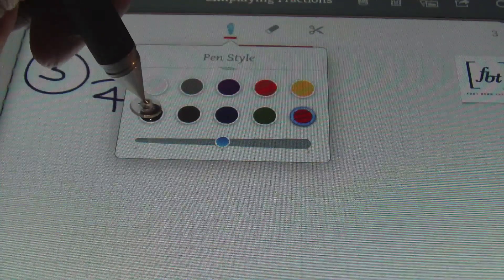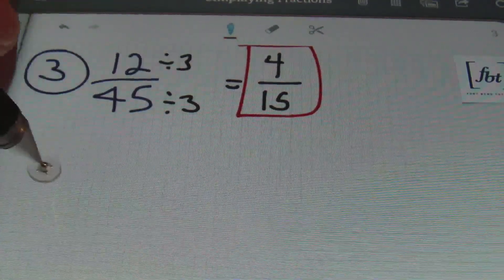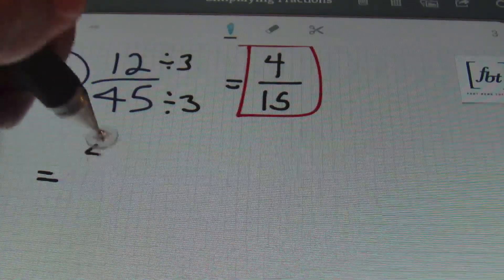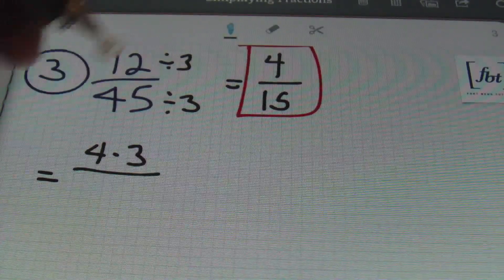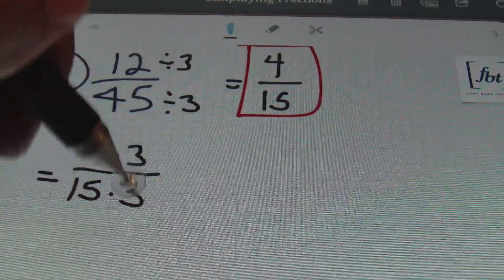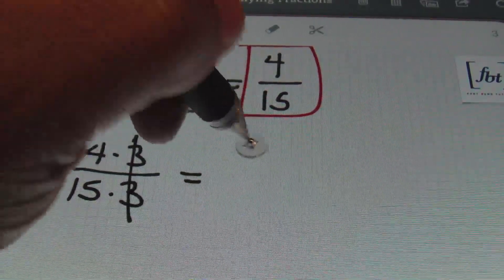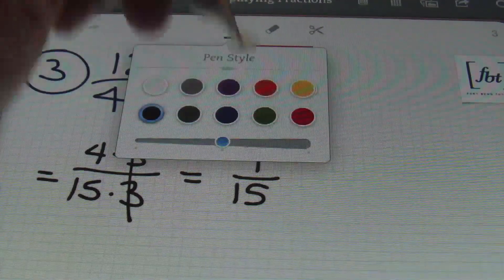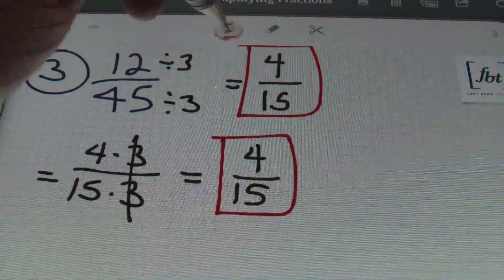Once again, if I wanted to expand this to show what they're both divisible by, I can rewrite 12 as four times three and 45 as 15 times three. Any number over itself is one — it cancels out — giving you a result of four fifteenths. That was problem number three.